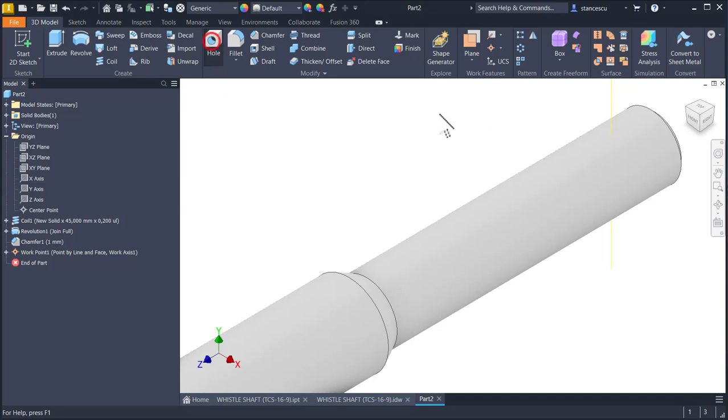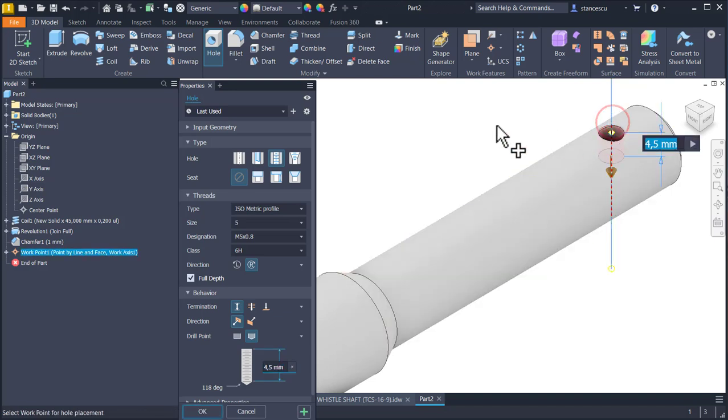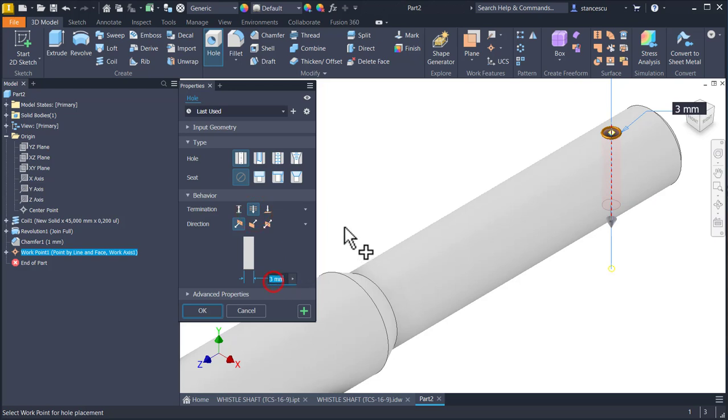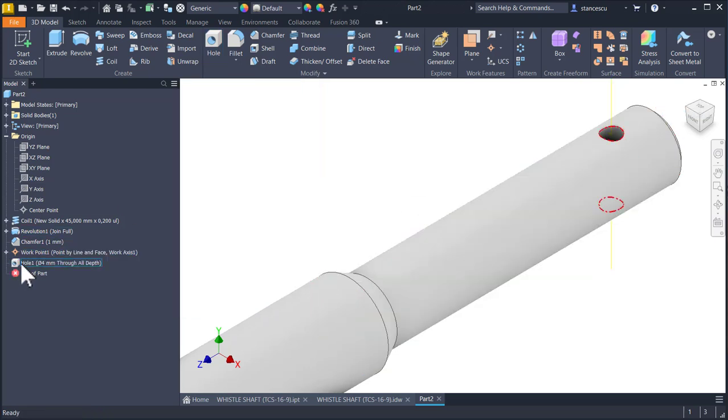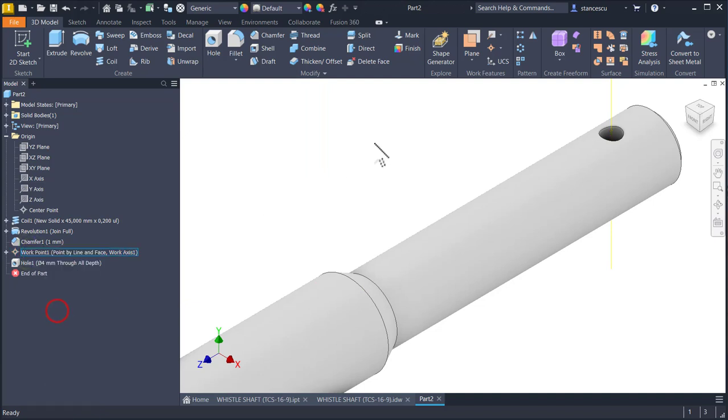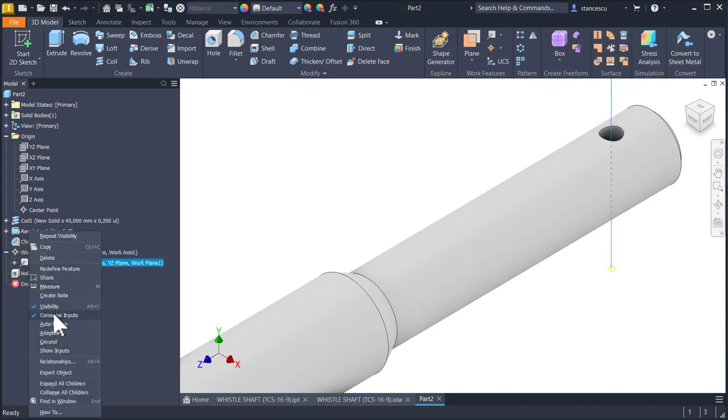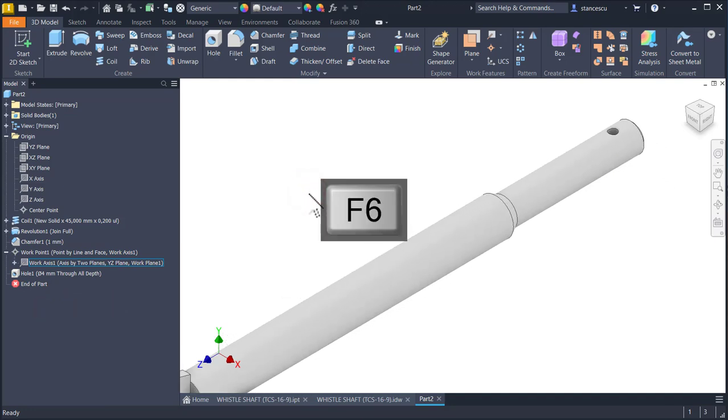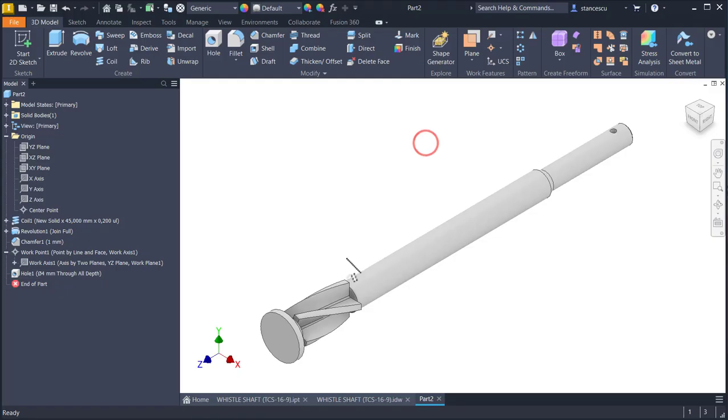We can use this point and this axis to apply that hole. This is not threaded diameter of 4, not threaded, diameter of 4 through 4 millimeters. I hide the axis. Where is the point? Good.